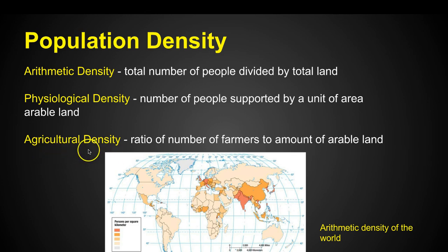Finally, agricultural density is the ratio of the number of farmers to the amount of arable land. In the United States the ratio of farmers is pretty low because farming is very commercialized — one professional farmer is feeding thousands of people — whereas in sub-Saharan Africa perhaps everybody's a farmer because they don't have the same infrastructure, farming techniques, or businesses, so everybody's growing their own crops.